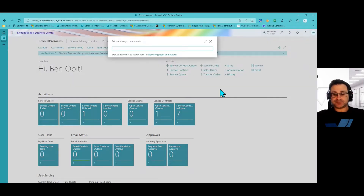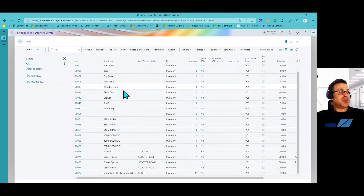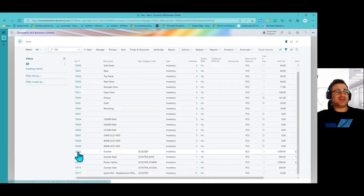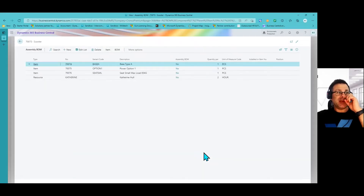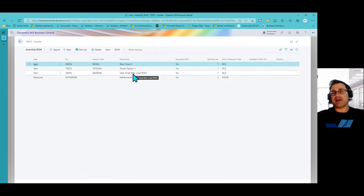Let me show you what the item looks like by taking you to the item card first. My items start with 7,000 or 70,000. If I scroll down here, it's these four items under the scooter — the scooter, the scooter base, the scooter options, and the seat. You'll notice that scooter 70073 already has a default assembly policy assigned to it. The components include the type A base, the power option one which is the lowest power option, and a max load seat of 85 kilograms — the small seat.